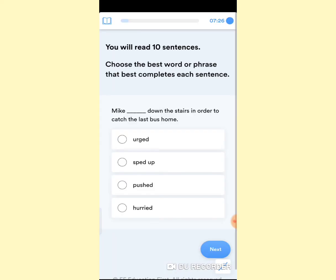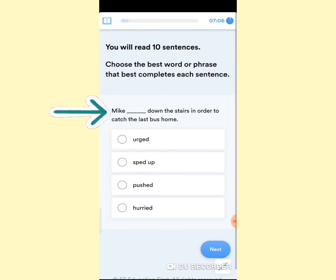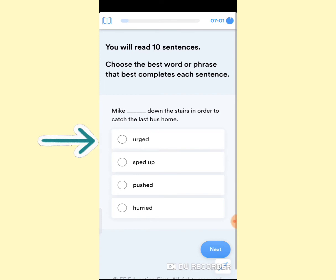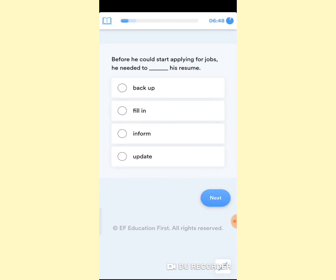I am not going to show you the whole test, but question 1 I am going to read for you. You will read 10 sentences, meaning there will be 10 questions. Choose the best word or phrase that best completes each sentence. For example: 'Mike dashed down the stairs in order to catch the last bus home.' The options are: Mike urged, Mike sped up, Mike pushed, Mike hurried. I think the answer is 'hurried.' Click on Next and you will be taken to the next question.